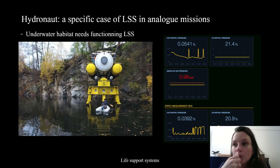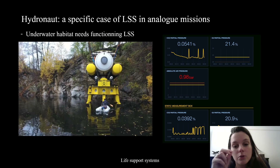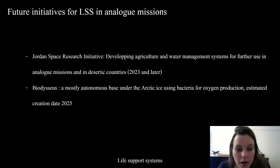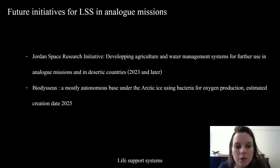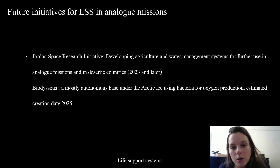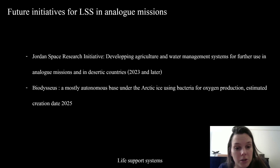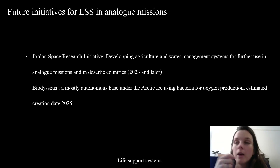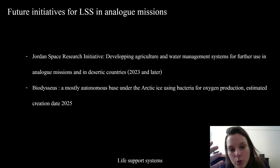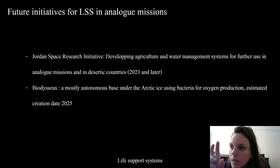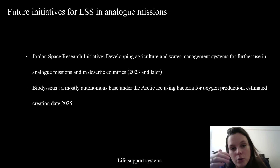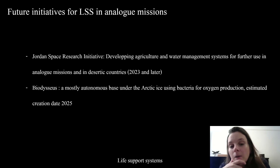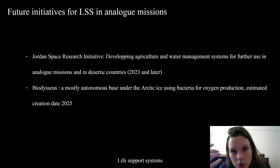There are two interesting future initiatives for life support systems in analog space missions. The Jordan Space Research Initiative is developing agriculture and water management systems for analog space missions in desert countries. They have large issues with water management and agriculture, so by developing life support systems for space, you can apply them to Earth. They're going to create an analog space mission focused on water management in closed-loop environments.